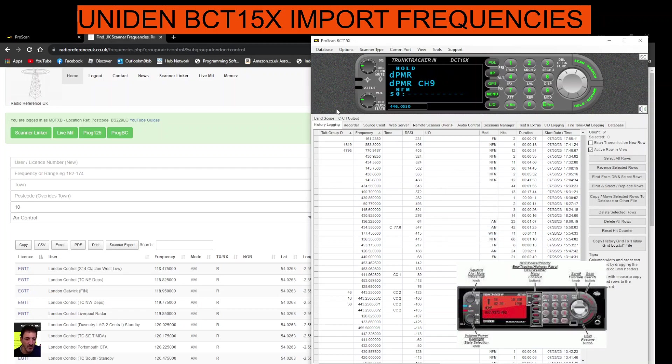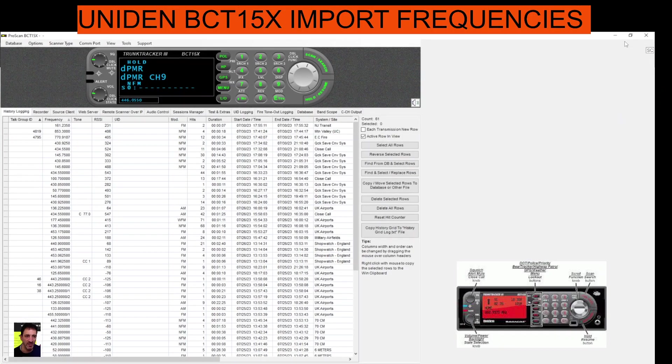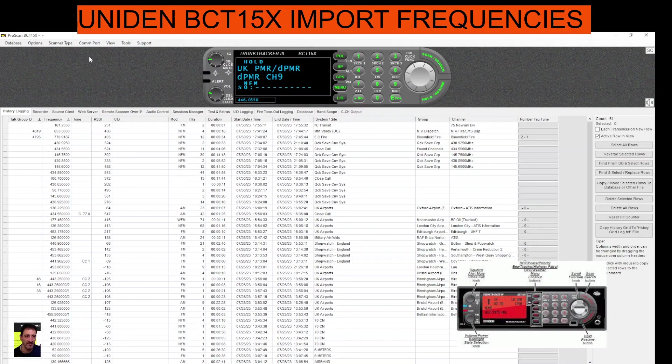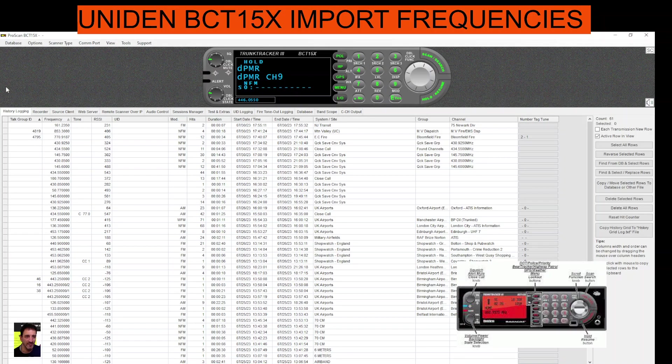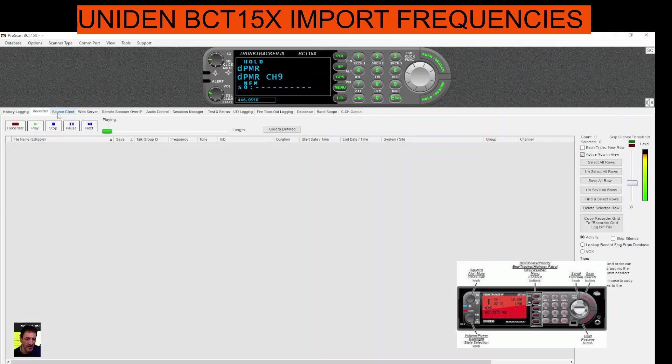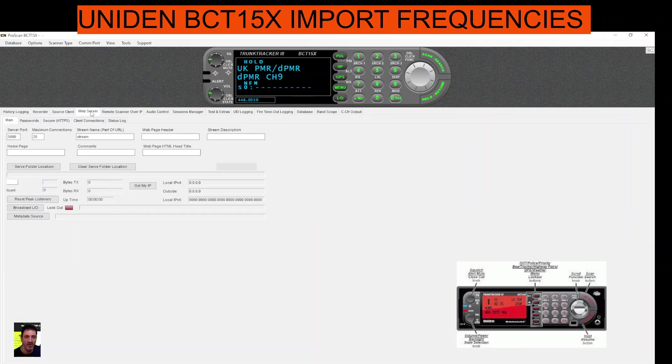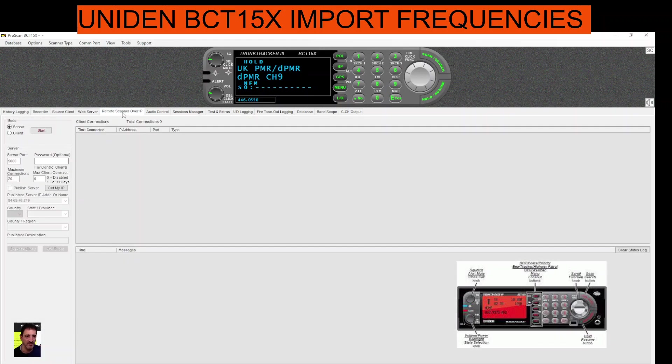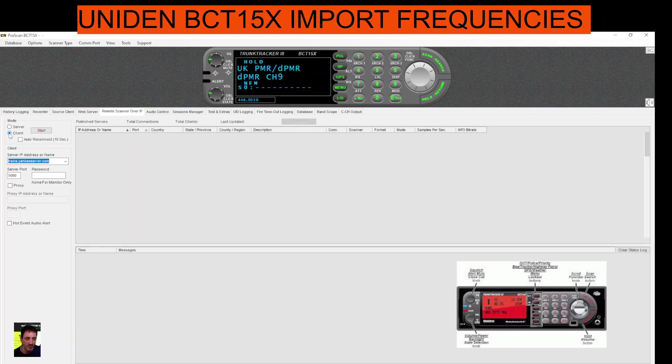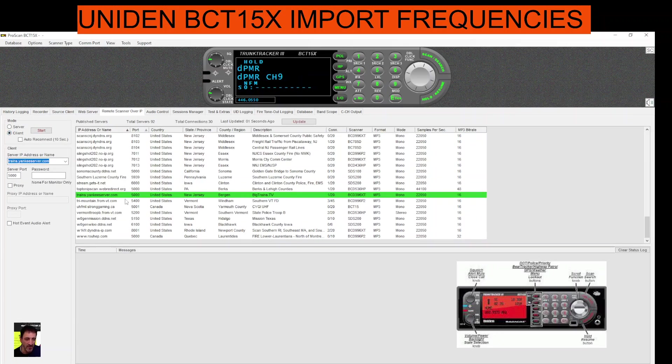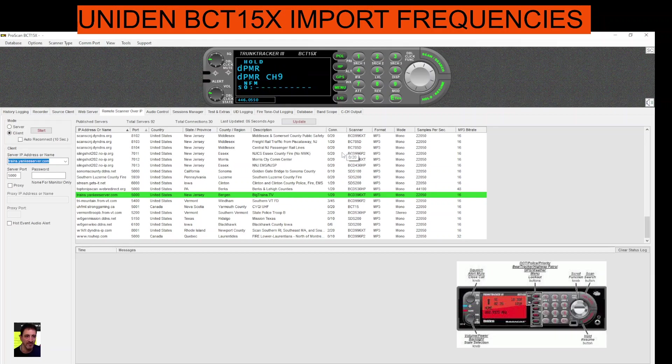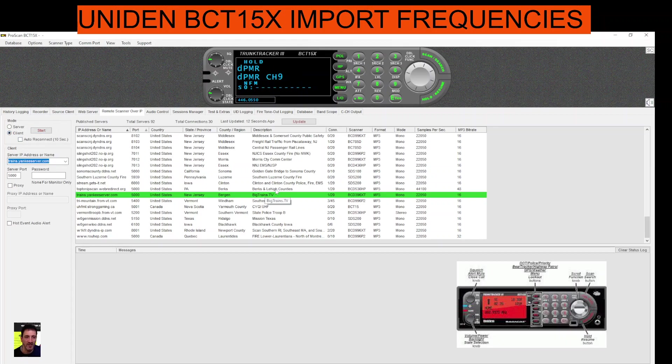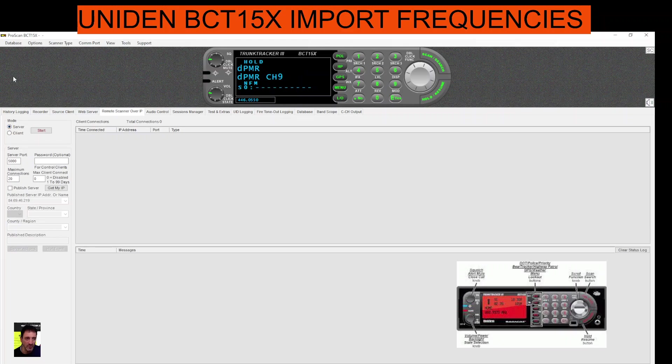So we're all connected. We want to get some frequencies in here. Let's fully open this. First thing you do is go to data. At the moment we're clicked on history login. There are lots of other tabs along here, like scanner. If you go to remote scanner that one's really good. If you click client, you can actually connect to scanners around the world without really doing anything. Just choose one, click start here, very important, you have to click client start.